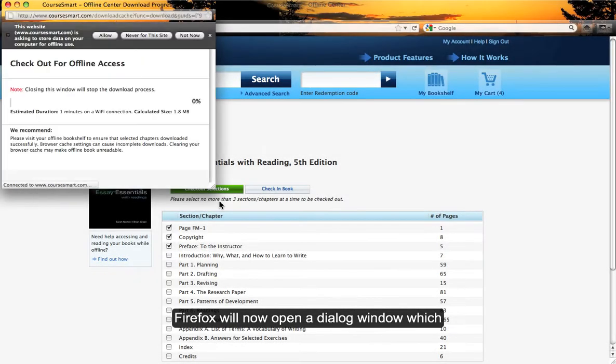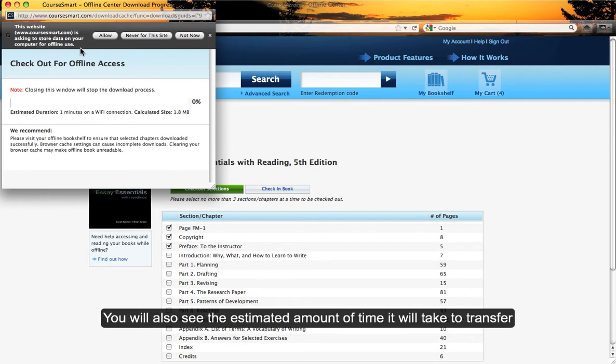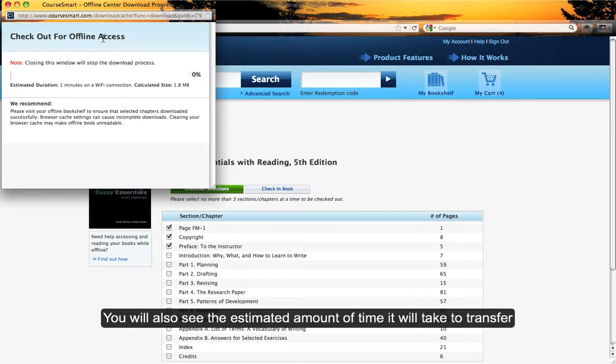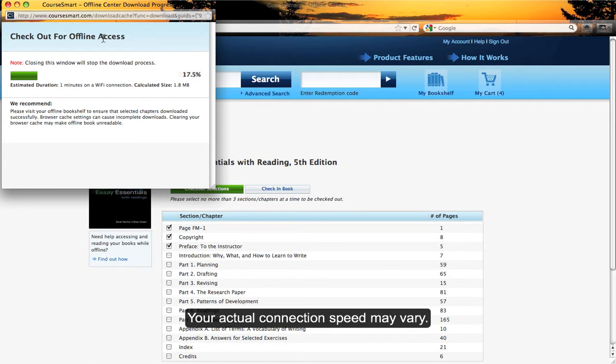Firefox will now open a dialog window, which may ask for permission to store data on your computer from CourseSmart. You will also see the estimated amount of time it will take to transfer the data based on a Wi-Fi connection. Your actual connection speed may vary.